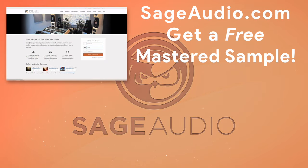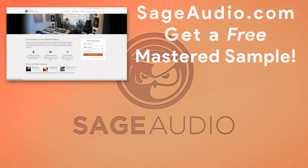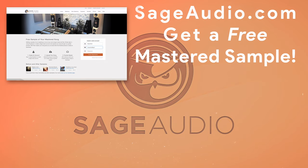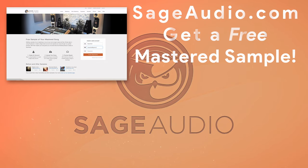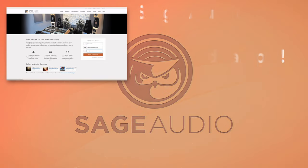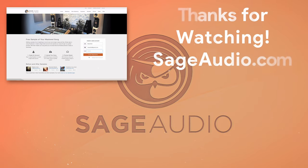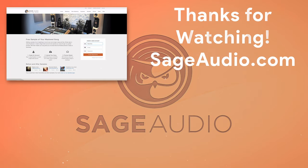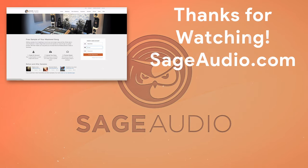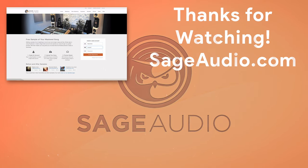And again, if you're an artist or an engineer and you have a mix that you need mastered, send it to us at sageaudio.com. We'll master it for you and send you a free mastered sample. Thank you so much for watching. We'll see you in the next video.